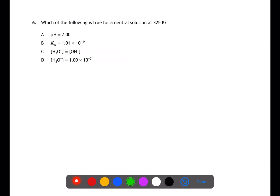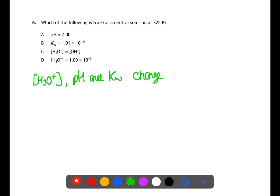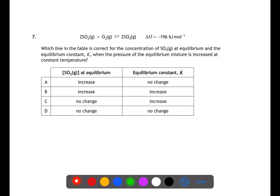Question 6 is looking at neutral solutions at 325 Kelvin. The concentration of hydrogen ions and therefore pH and Kw all depend on temperature. However, neutral solutions will always contain equal concentrations of hydrogen and hydroxide ions, so this does not depend on temperature, and C is the correct answer.